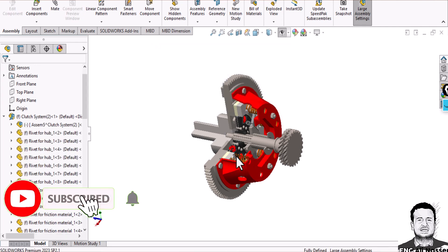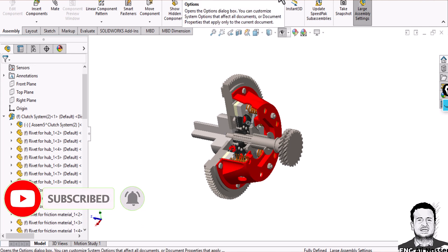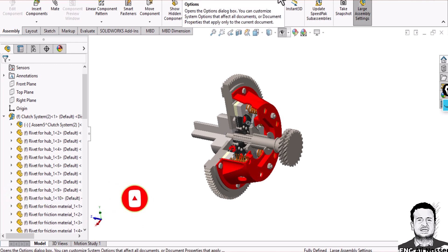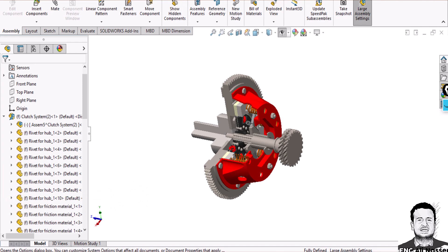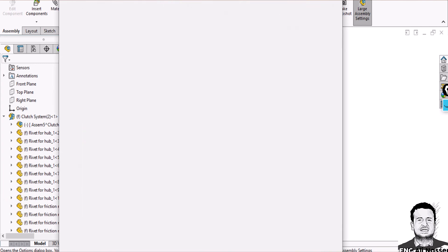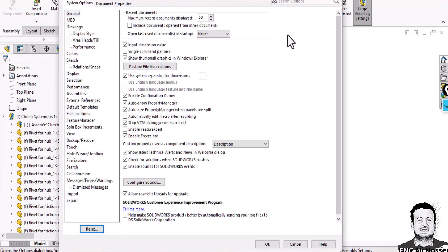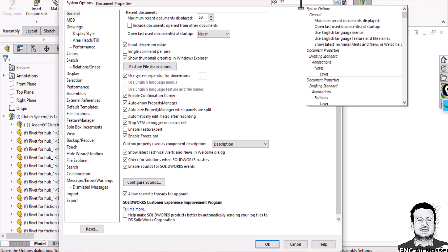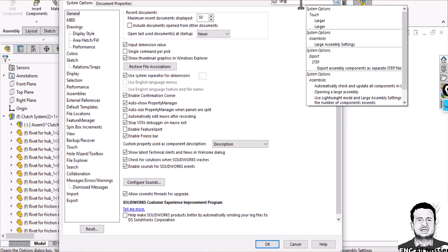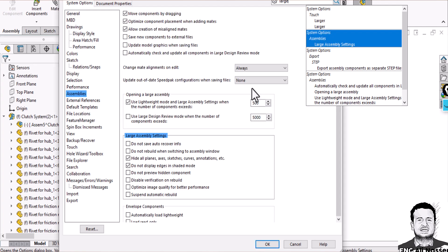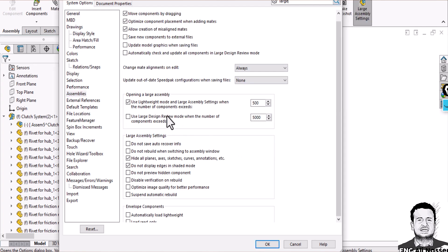Also you can go to settings here in options and just try to type large assembly setting. Here you can find the settings of large assembly that you can adjust.